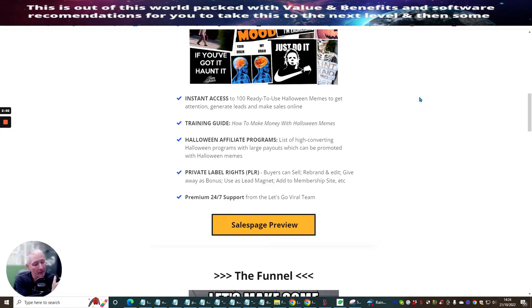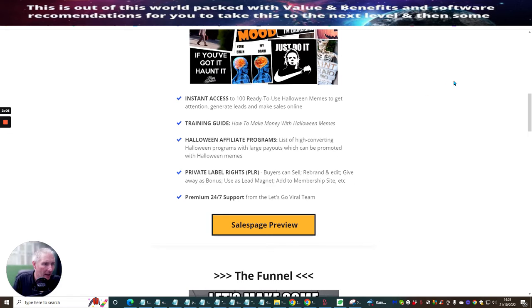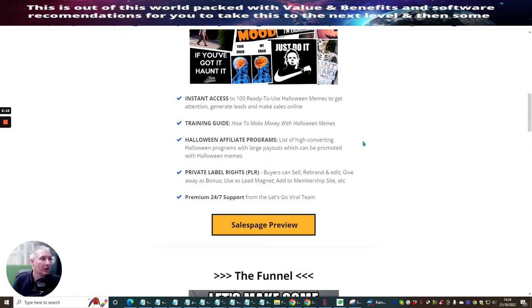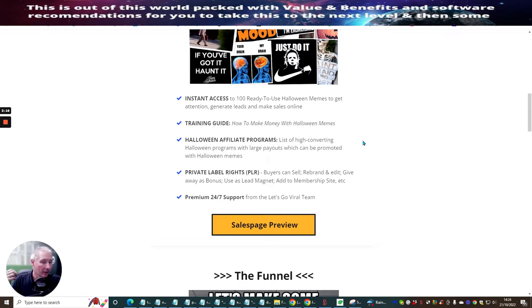This is Halloween Memes Money. So I'm going to show you the sales page very shortly, but it's very self-explanatory. If you don't know what memes are, memes are what a lot of people click on. There's loads and loads of them.